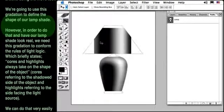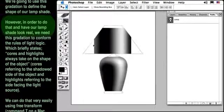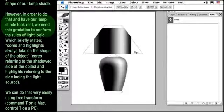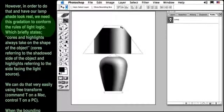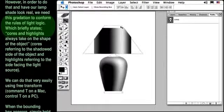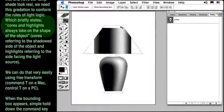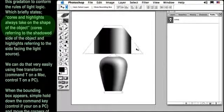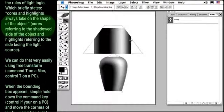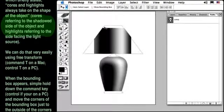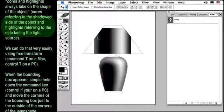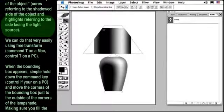We're going to use this gradation to define the shape of our lamp shade. However, in order to do that and have our lamp shade look real, we need this gradation to conform to the rules of light logic, which briefly states, cores and highlights always take on the shape of the object,